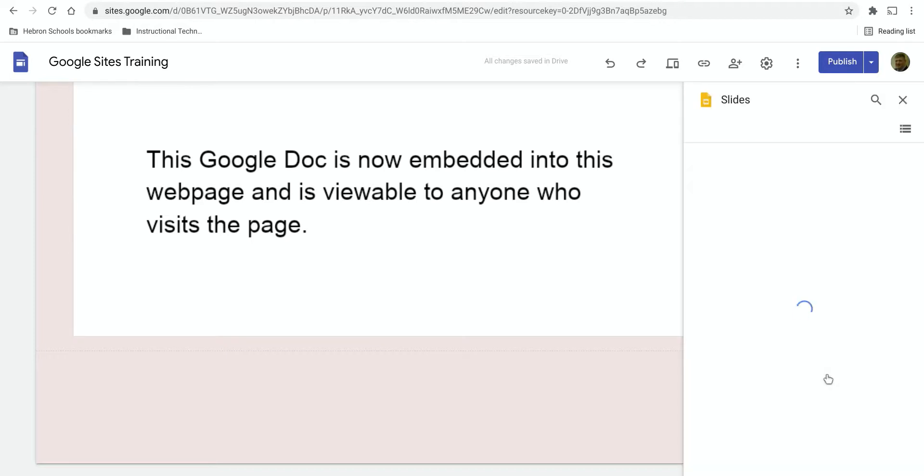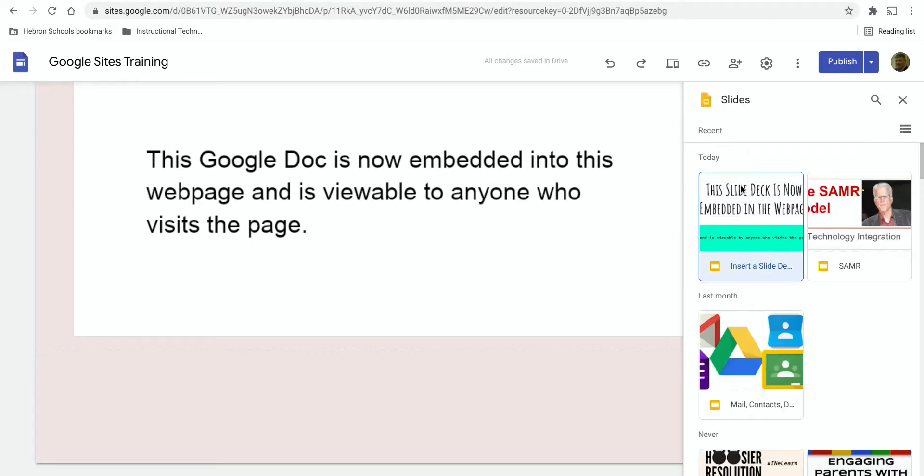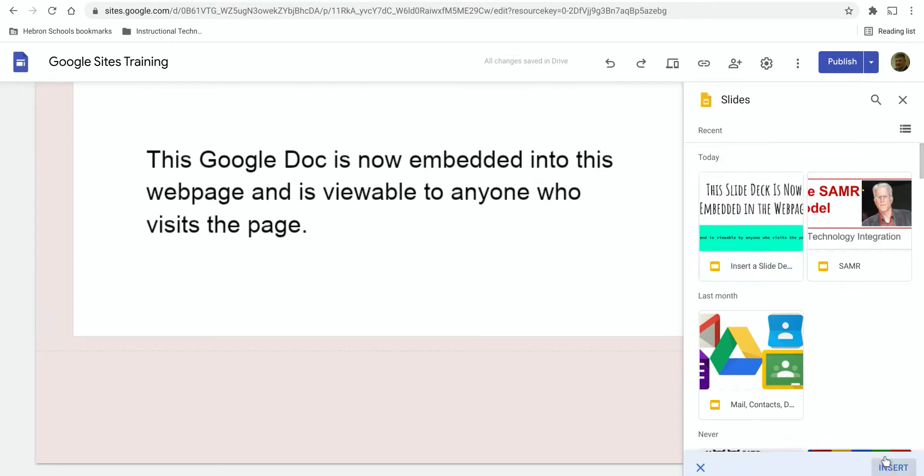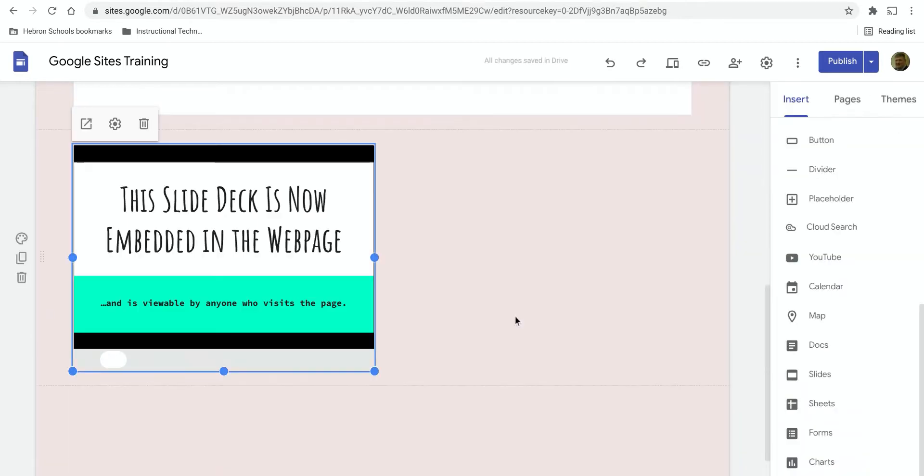Click on Slides, find the one you want, click it, insert it, and then notice that you have the option to resize the slide deck.